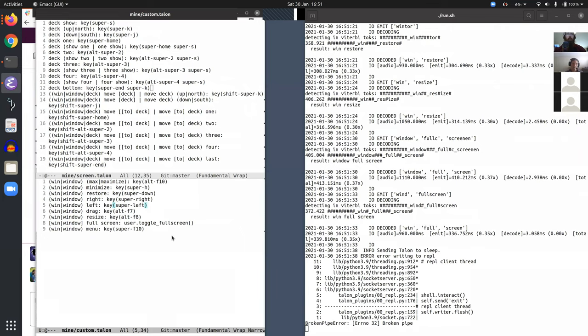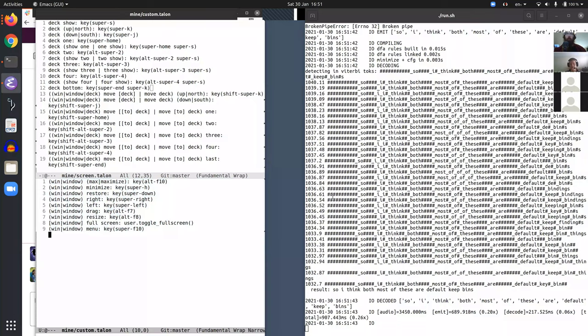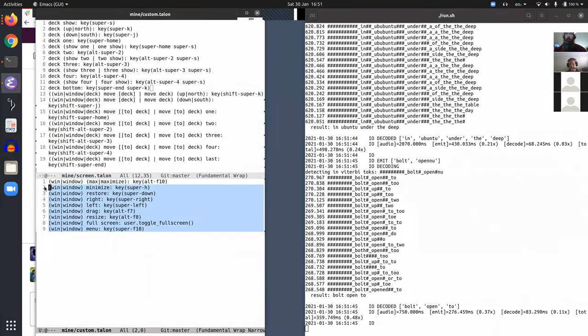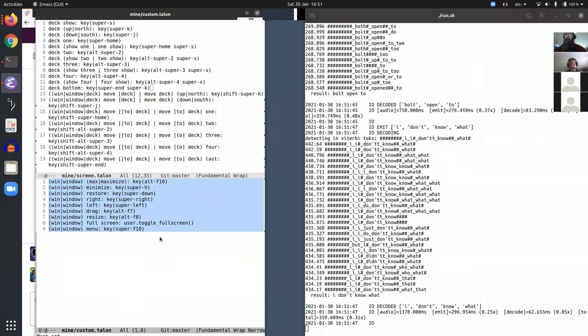So I think most of these are default key bindings in Ubuntu under sort of the default Ubuntu. I don't know what they would be in other window managers, obviously.